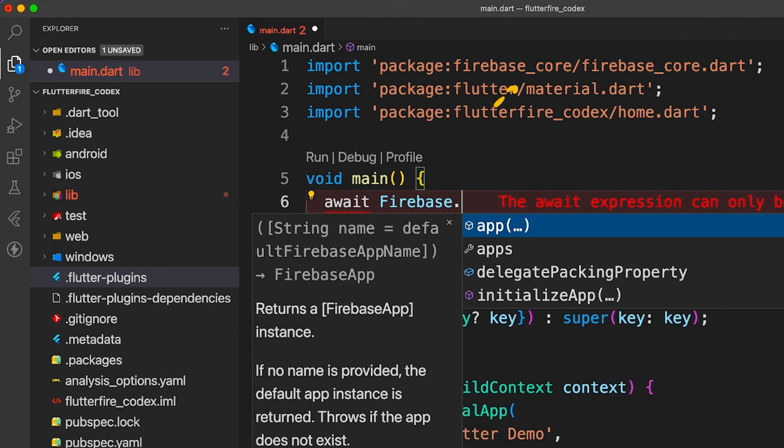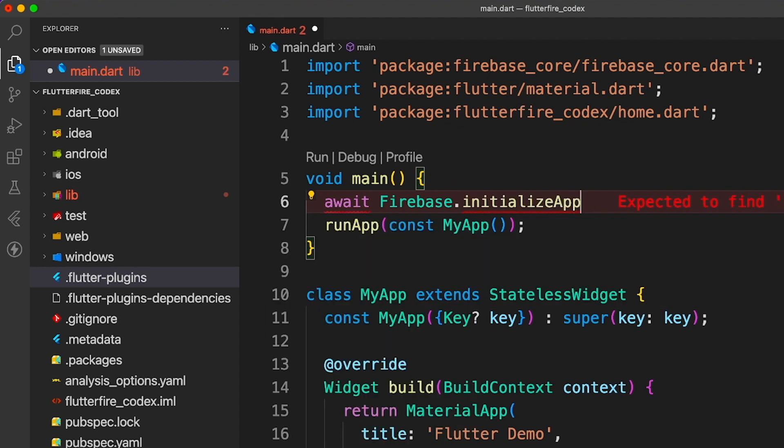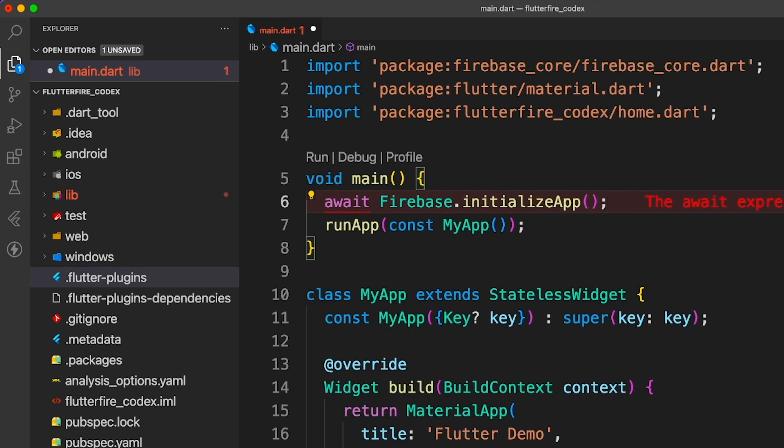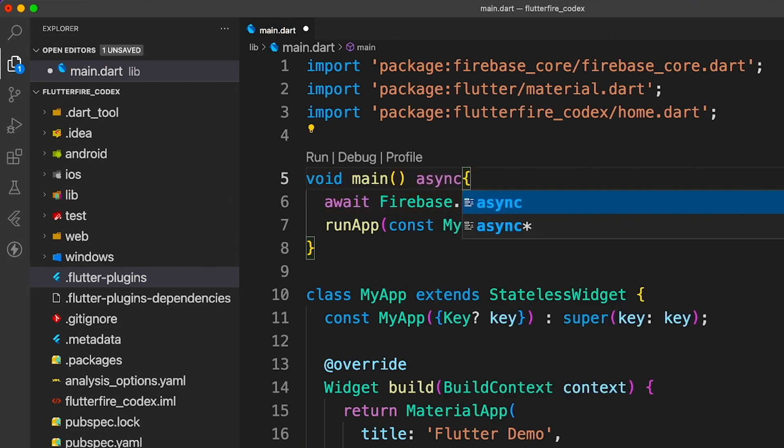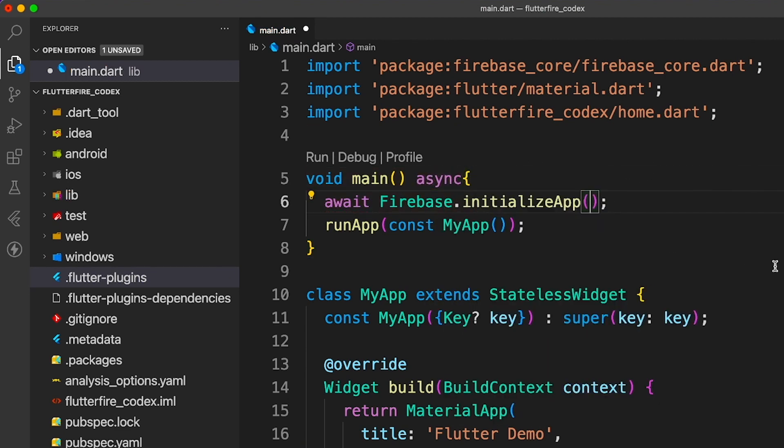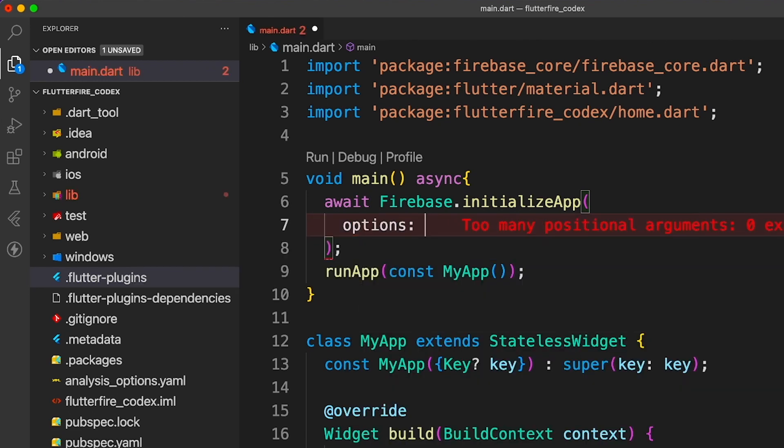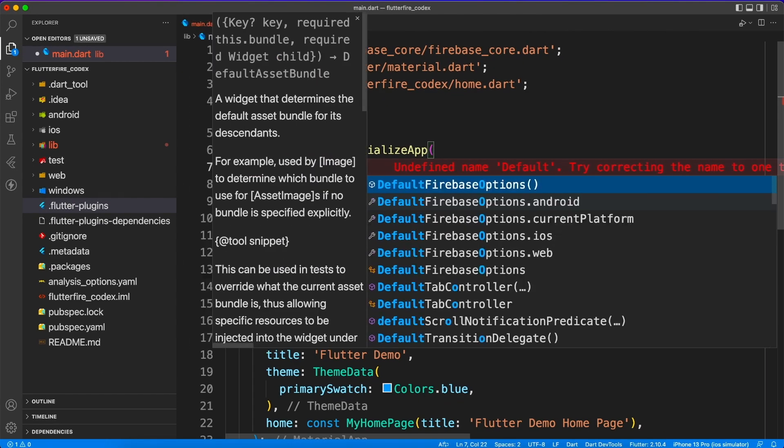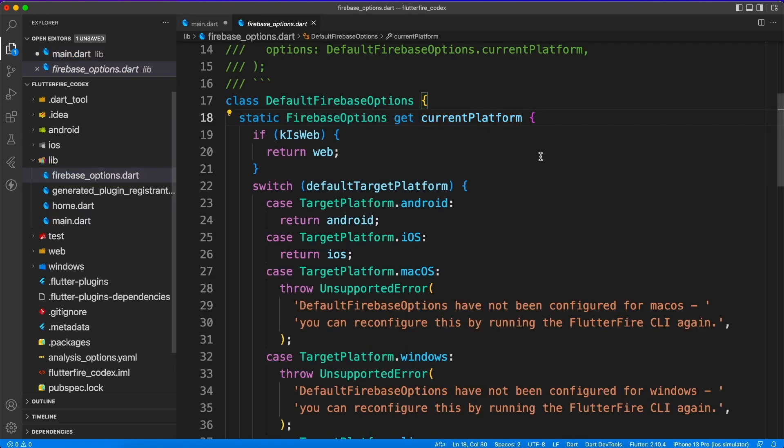You have to initialize your Firebase application. Now what it does basically, it tells the Firebase engine what is the project, what is the configuration. So just write this simple line of code where you provide the option from the default option of current platform. Now this current platform comes from the Firebase option file, so if you have set up that correctly you should be good.